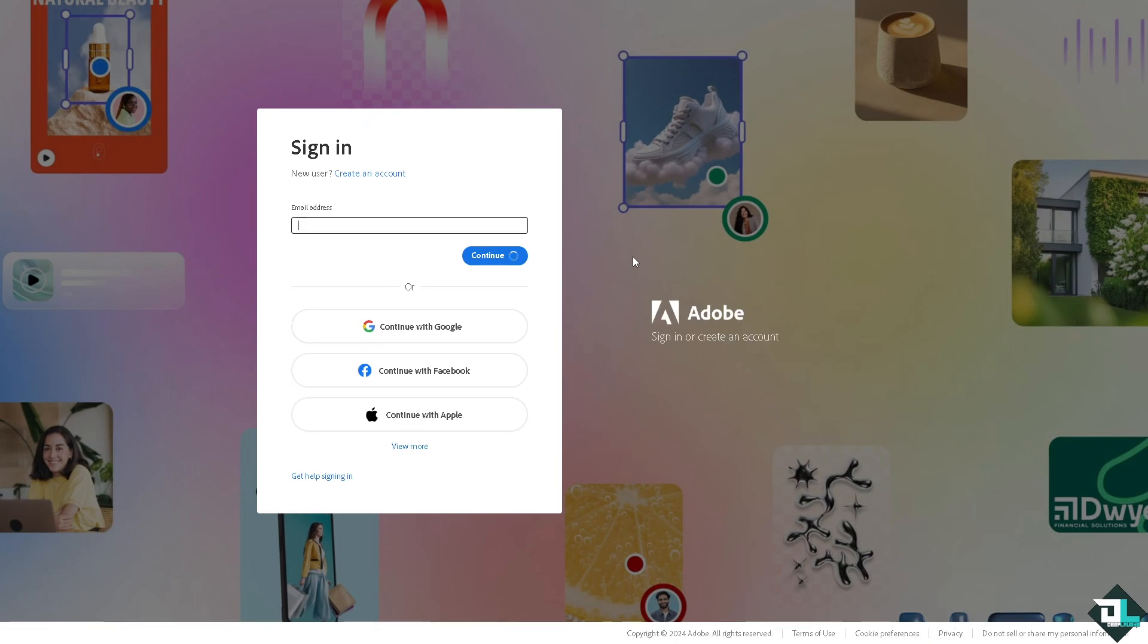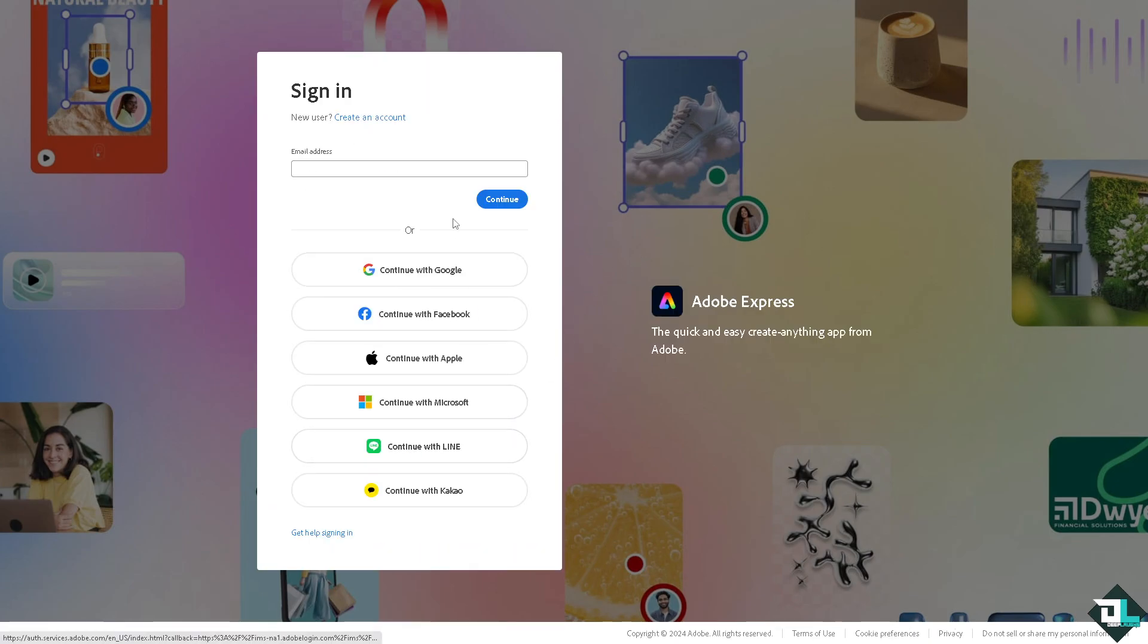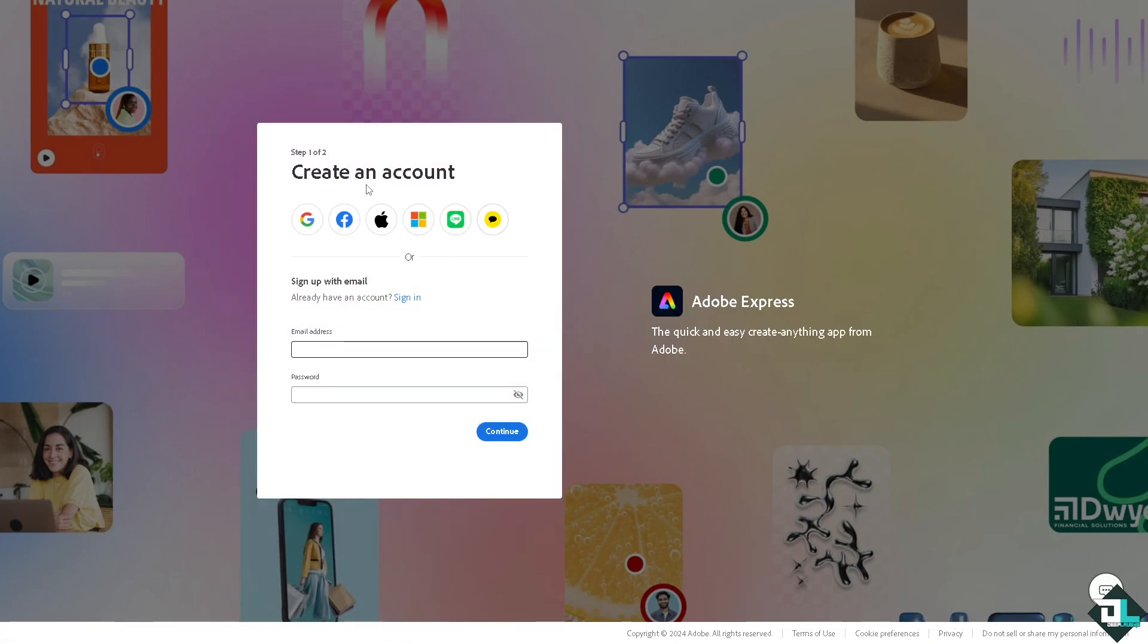If this is your first time in Adobe Express, I want you to click the sign up option and from here just follow the on-screen instructions and you're good to go.